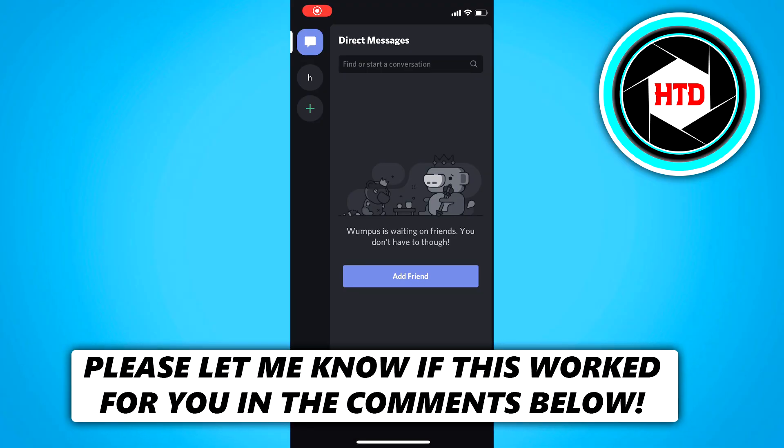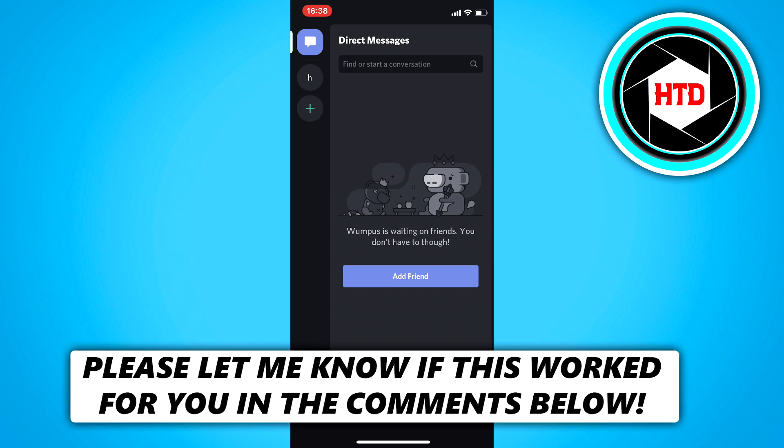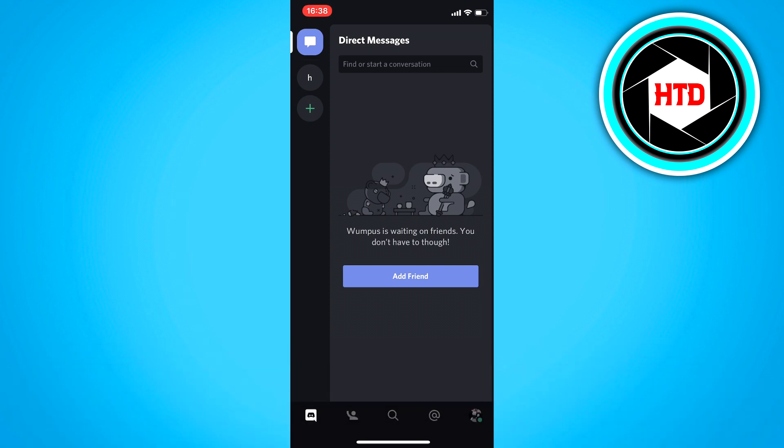In this video, I'm going to show you guys how to delete a Discord server on mobile. This should work on both iOS and Android. So if you want to do that, then make sure you watch this video till the end and you should be able to do that. Let's get started.